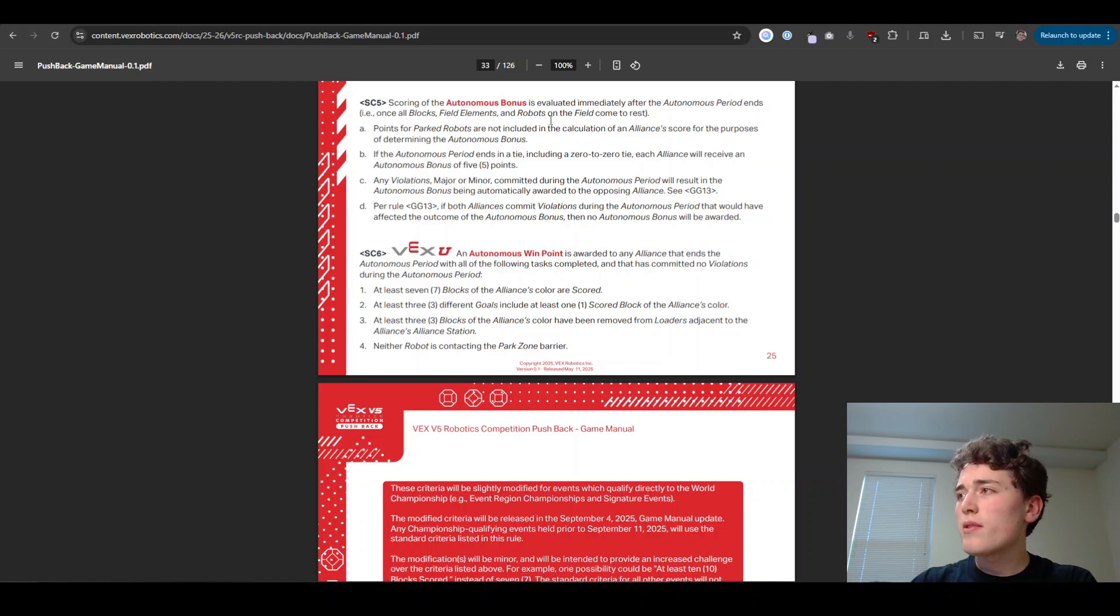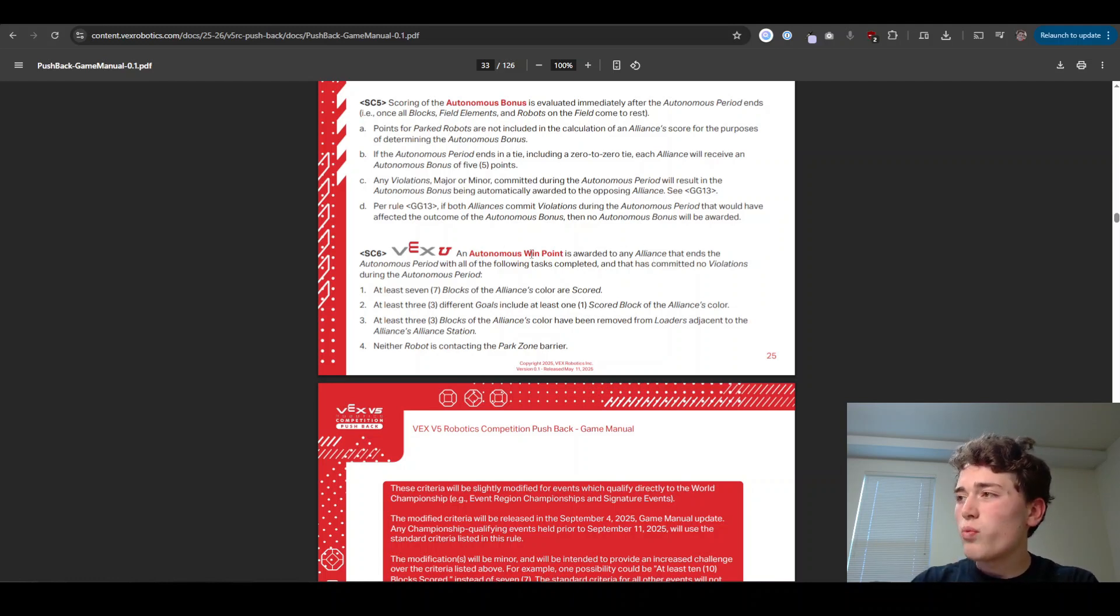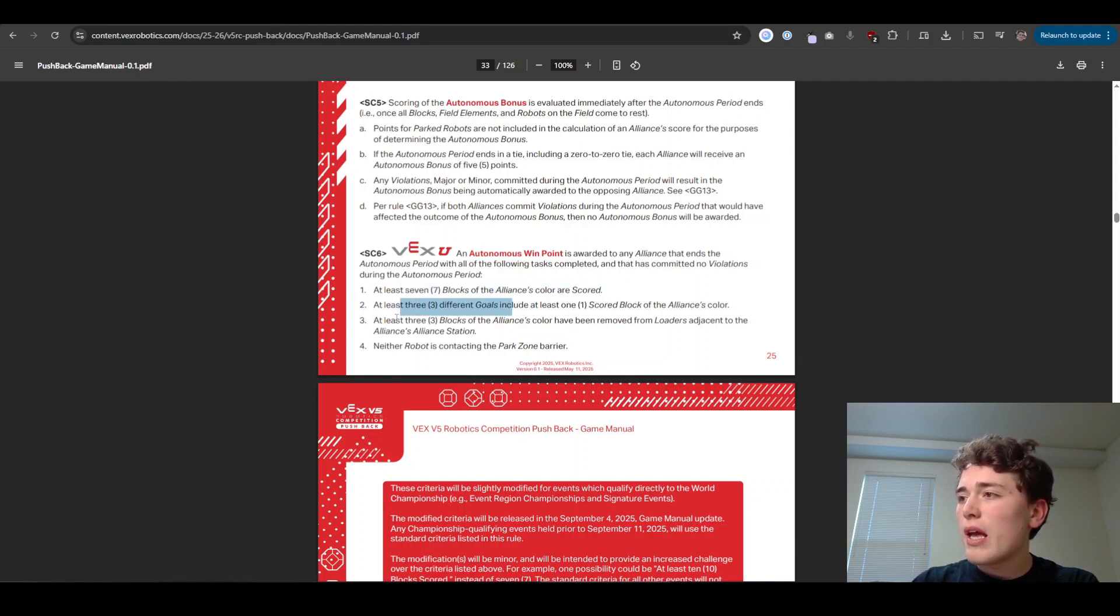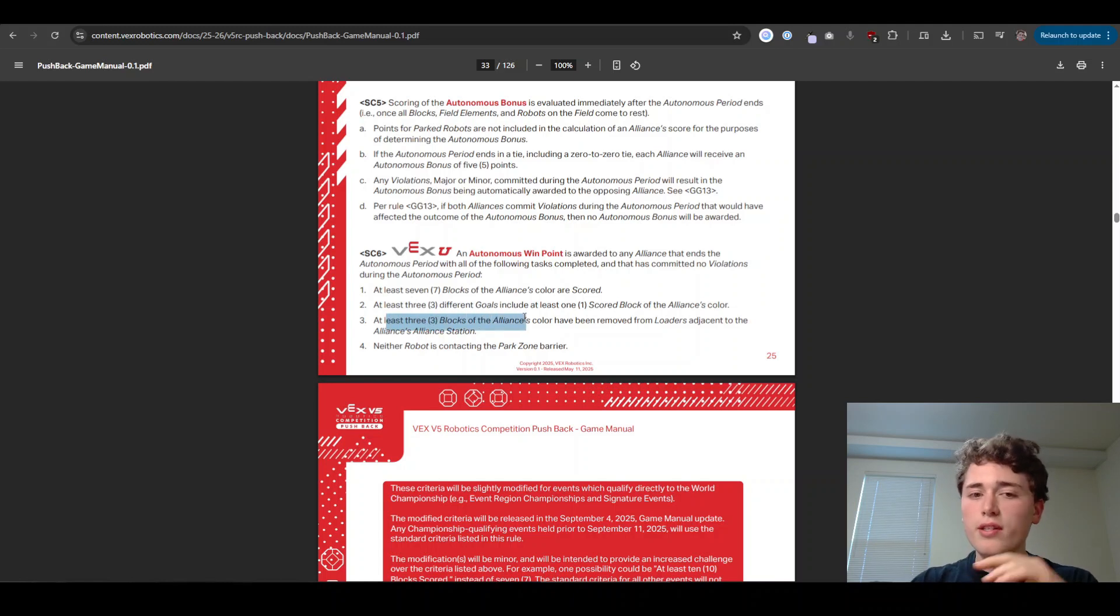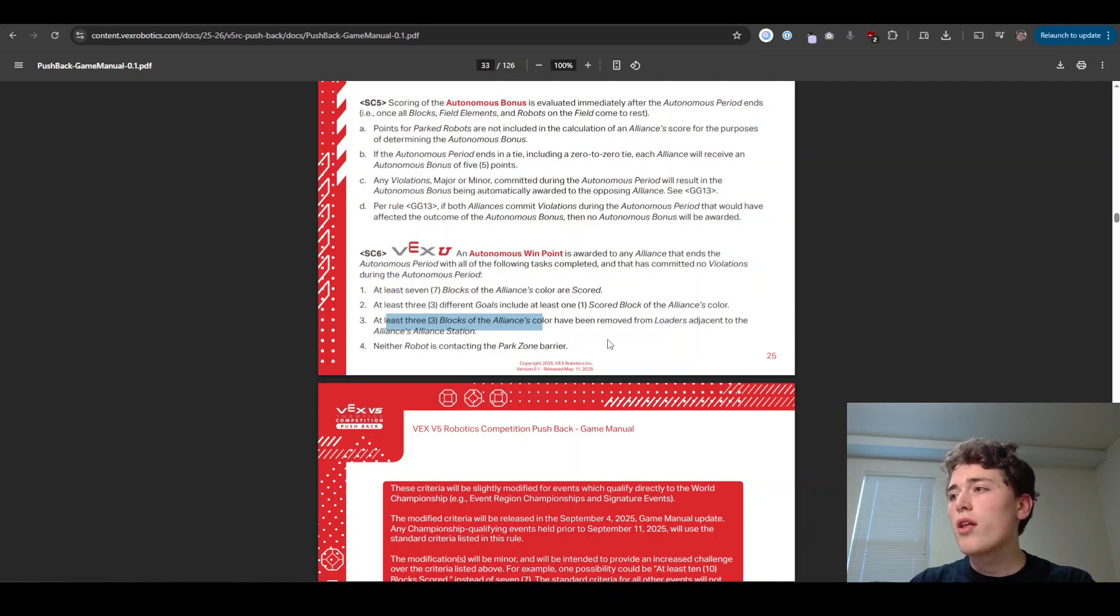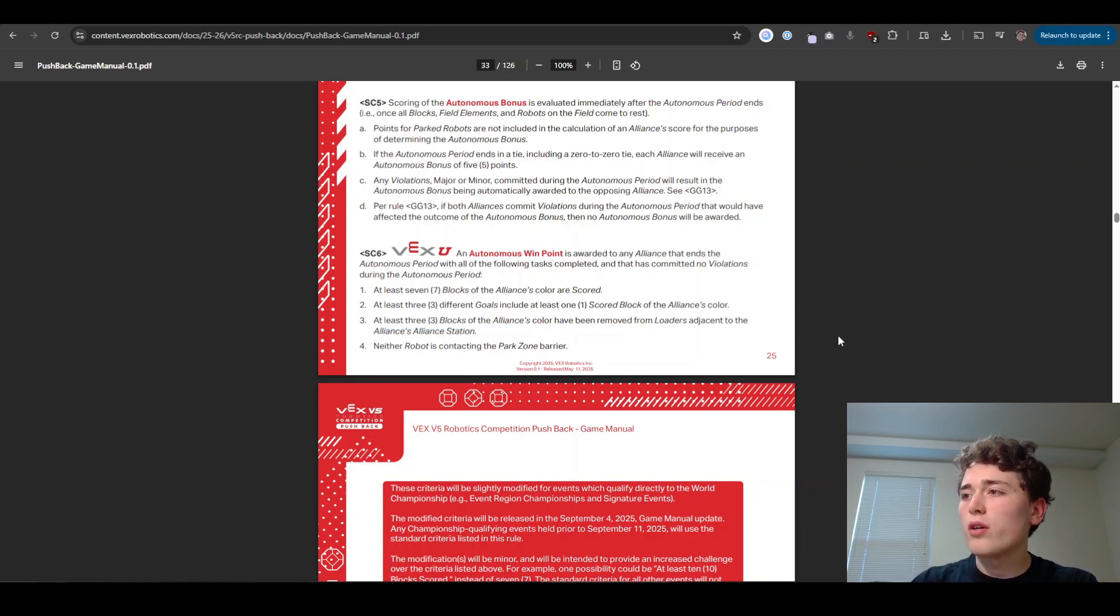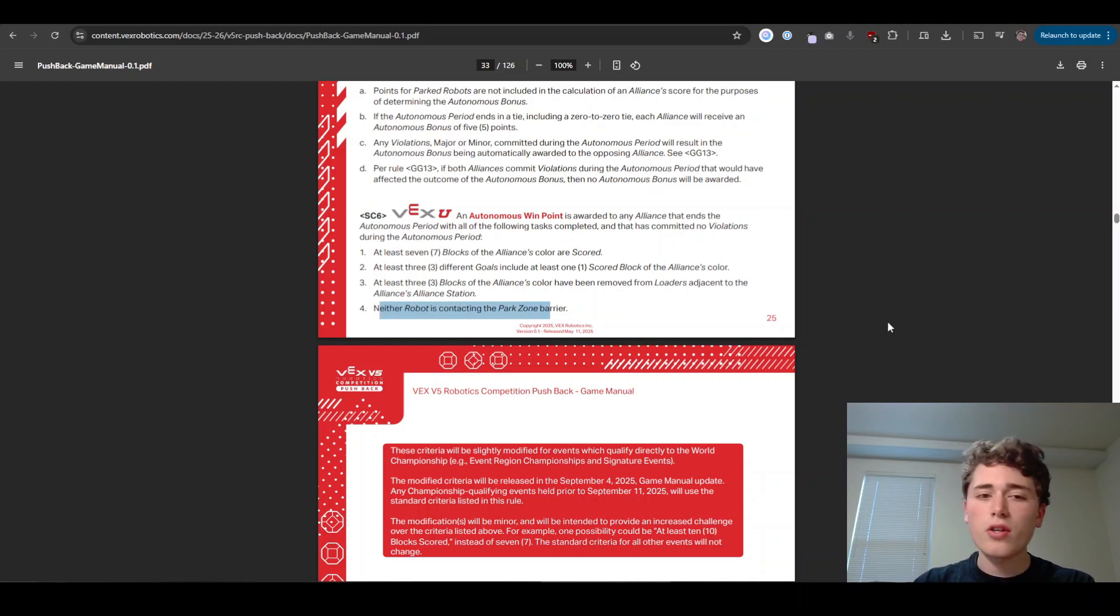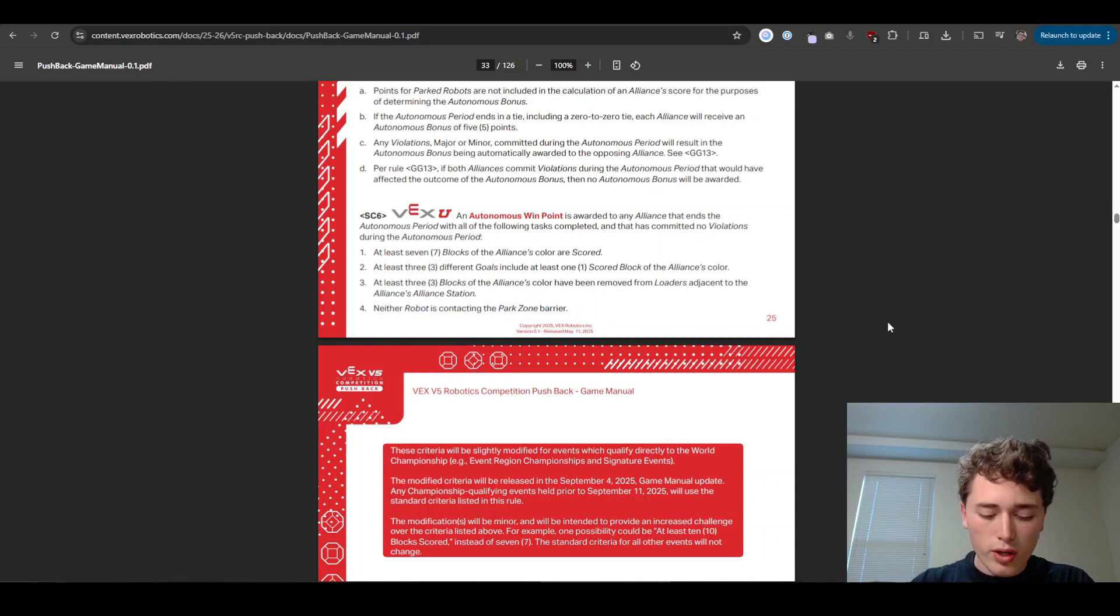And next up, our Thomas bonus. That's 10 points. Just good to know that. Our Thomas win point. This is very important. Make sure you score seven blocks across three different goals and you need to at least remove three blocks from those loaders. So those little towers with the blocks in them, you got to remove three of those of your color and make sure you get both robots off of that park zone and then you can get the autonomous win point.